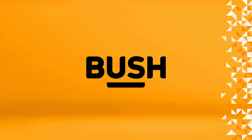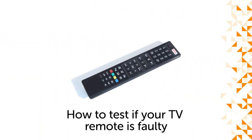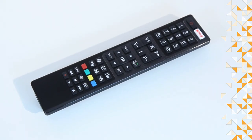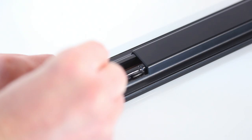Hello from Bush Support. This video guide will demonstrate how to test to see if your TV remote is working or not.